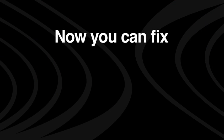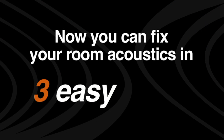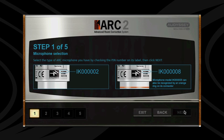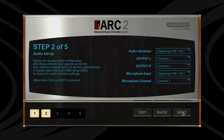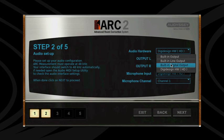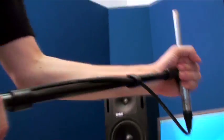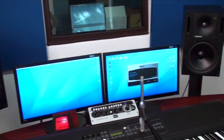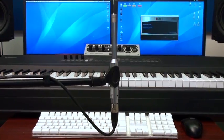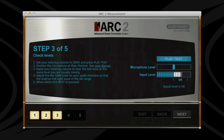Now you can fix your room acoustics in three easy steps. Step 1: Launch the measurement app, set up the included calibrated measurement microphone in your room, and check your audio interface levels.